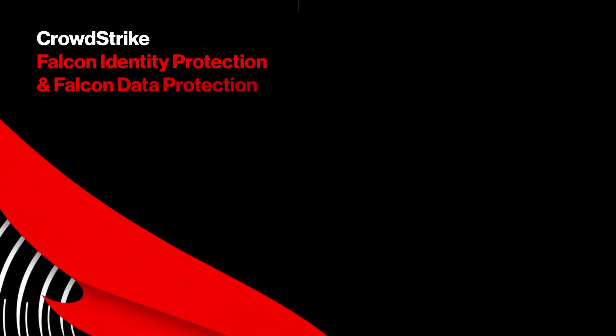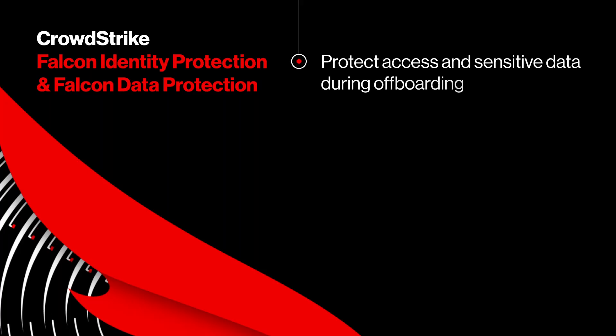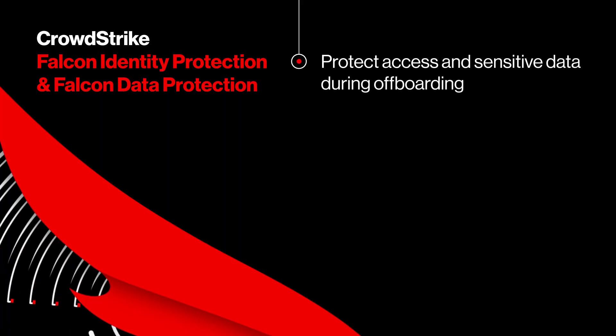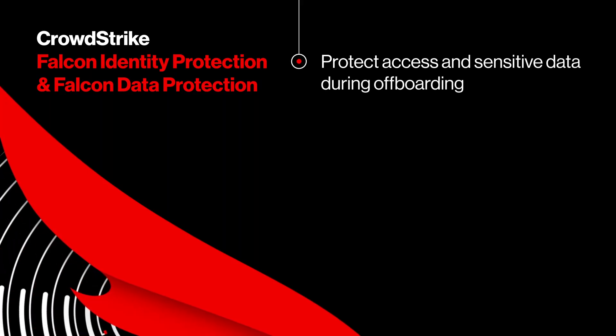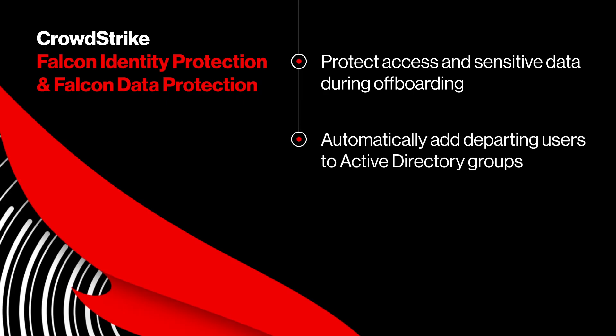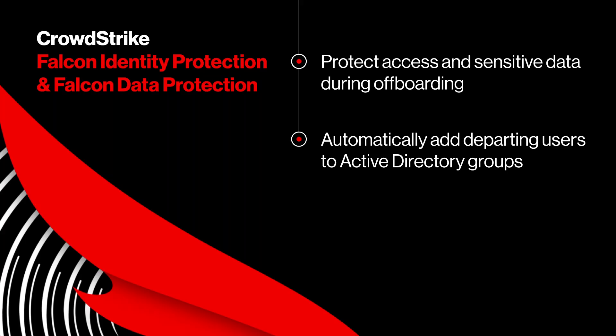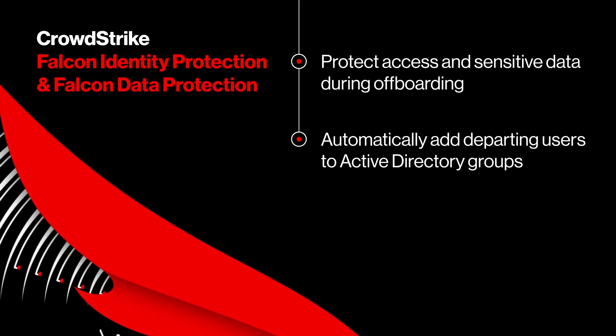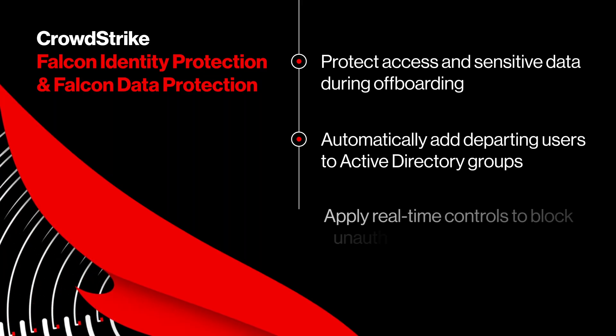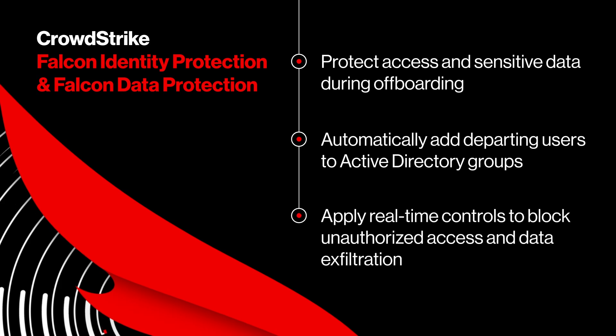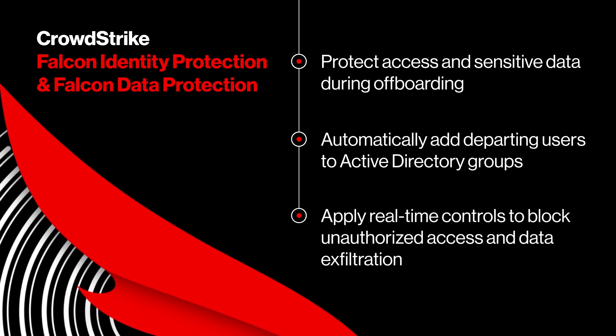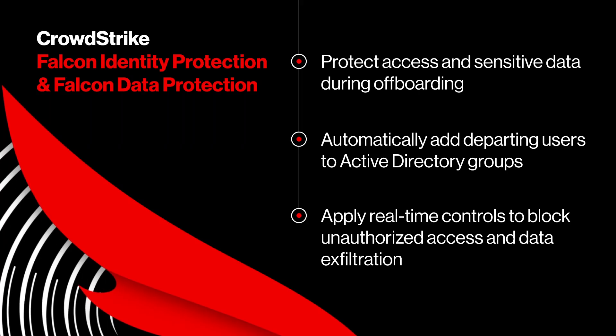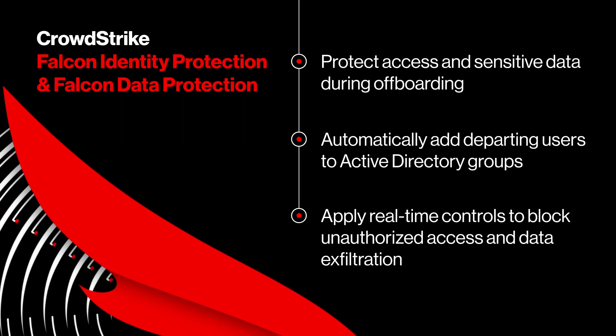The offboarding phase is a critical time to ensure access is properly managed and sensitive data remains protected. With the new Workday Lever Management integration, identified users are automatically added to a designated active directory group for departing employees. Falcon Identity Protection and Falcon Data Protection then apply real-time controls to prevent unauthorized access and reduce the risk of data exfiltration.